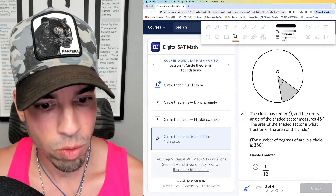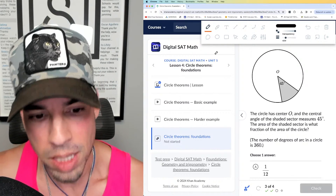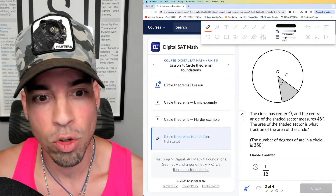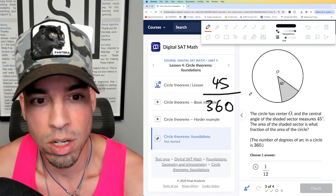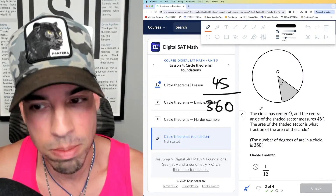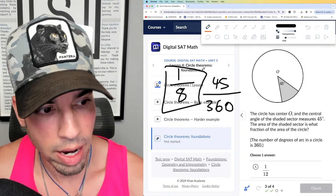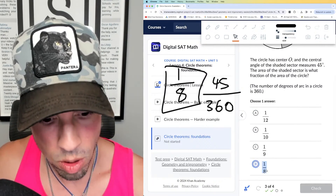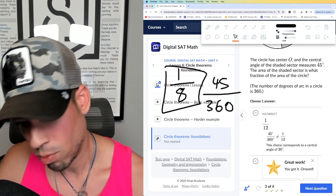Next: the circle has center O and the central angle is 45 degrees. The area is what fraction? Going back to the basics — the area of a sector equals the area of the circle multiplied by the central angle divided by 360. So 45 over 360 simplifies to 1 over 8. That's the fraction the sector is of the whole circle — one-eighth.